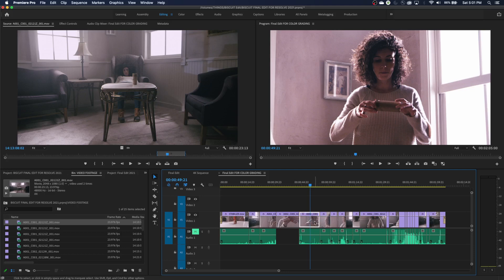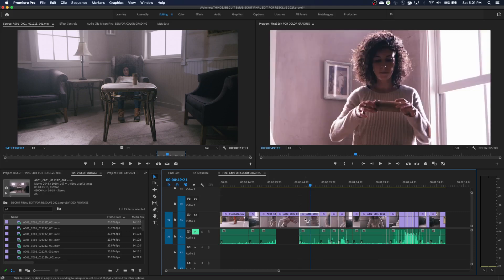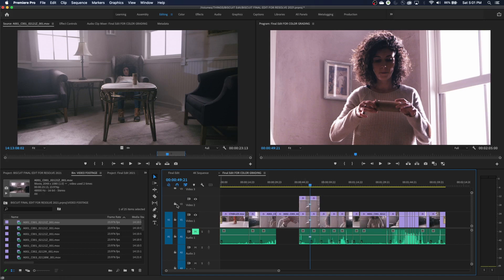Now if you have a clip selected — for example, if these are separated where selecting the video doesn't select the audio — and you hit Command-K, it just performs a cut on the video. If you select the audio, it'll do it just on the audio. If something is selected and you wanted it still to cut through everything, you can do Command-Shift-K and it will ignore whatever is selected and cut through everything. Command-Shift-K will cut through everything no matter what, unless the track is locked.